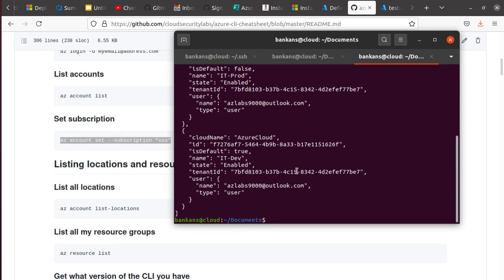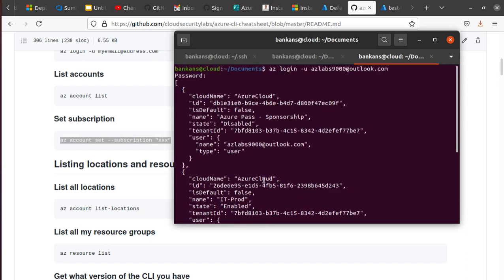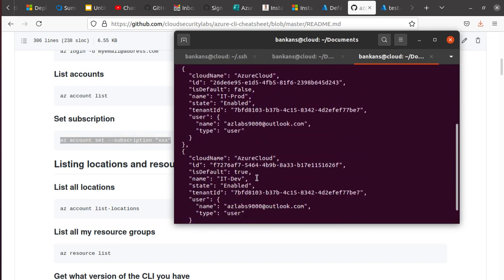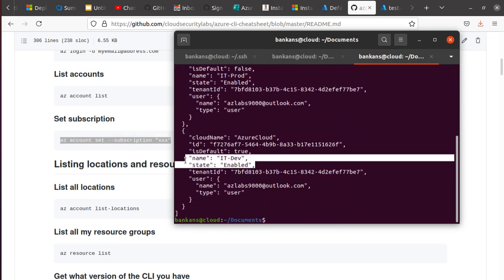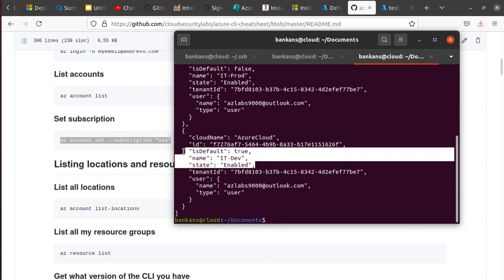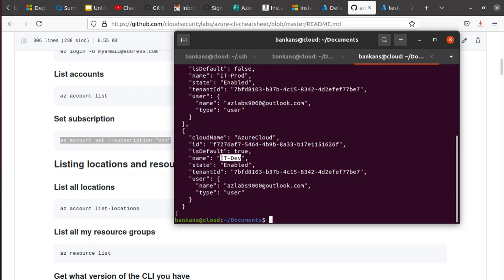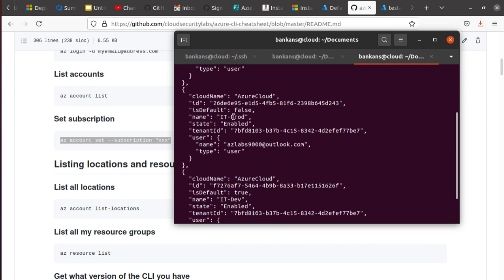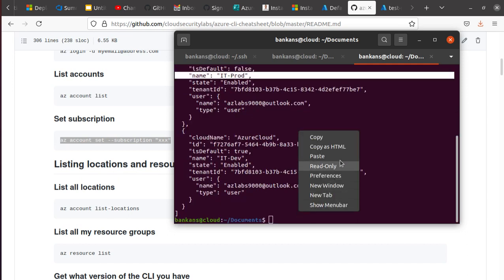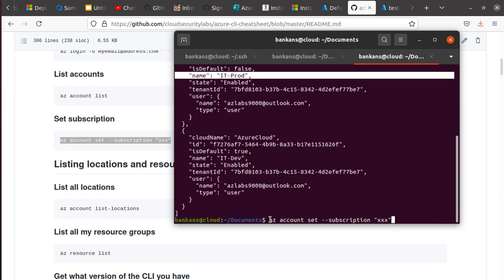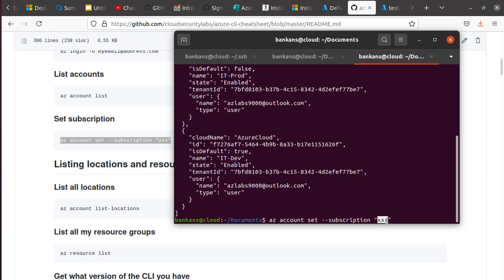Now the other thing that I showed you - I have three different accounts, three different subscriptions, and only one of them you can make the default one. Right now the IT Dev subscription is the default subscription. So if I want to make the IT Prod as the default, I have to run this command: az account set subscription, and then provide a subscription ID.